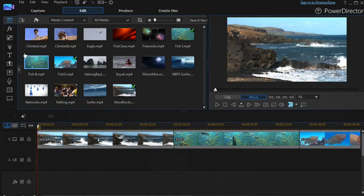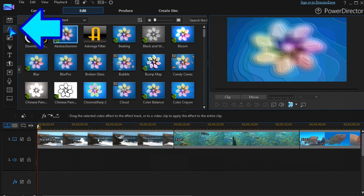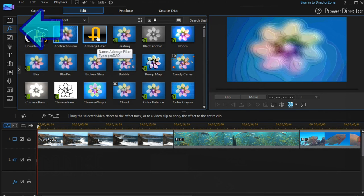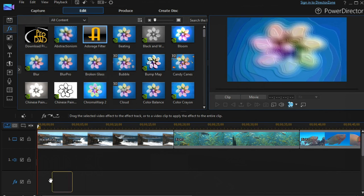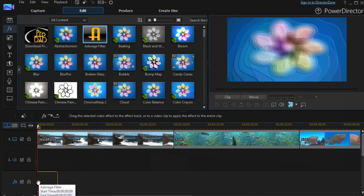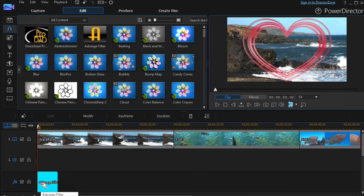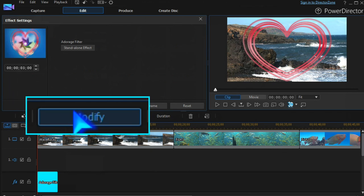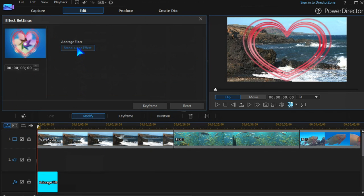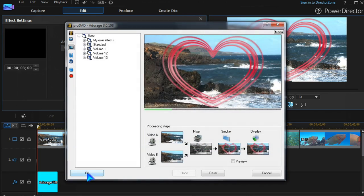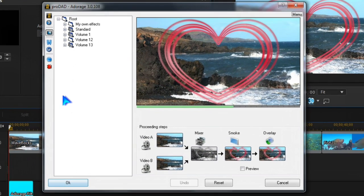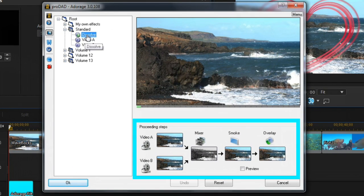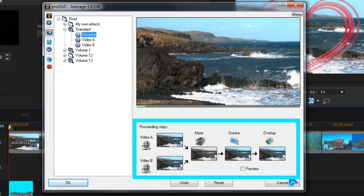Under Effects, select the Adorage filter and drag it to the FX track. Modify brings up the standalone Adorage module, which can function completely separately from PowerDirector. This is the manual module of Adorage, which has its own learning curve.